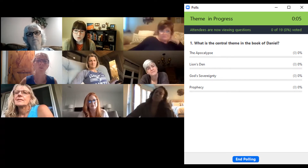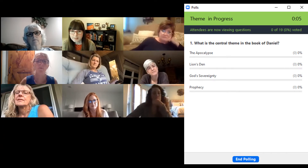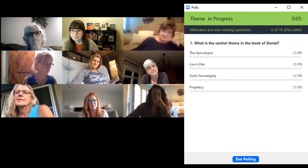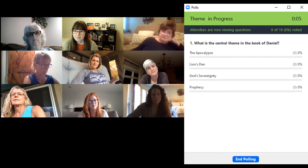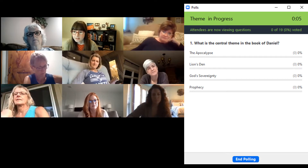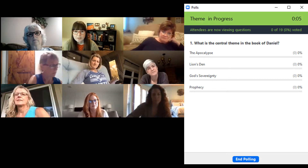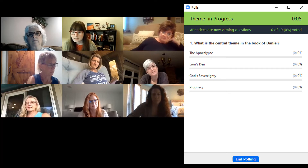About half the votes are in — what do you think is the main, the central literary theme of Daniel?